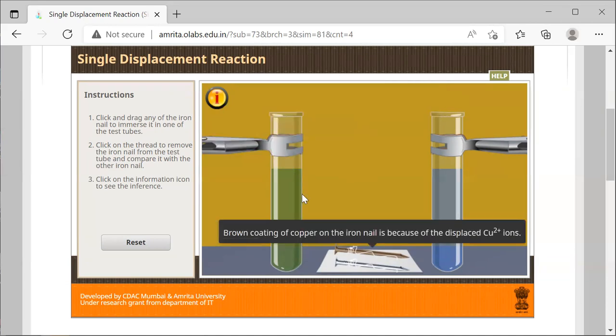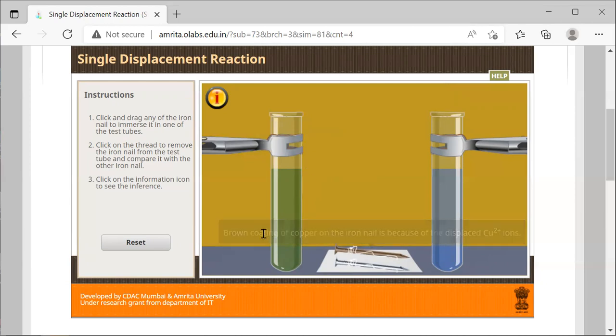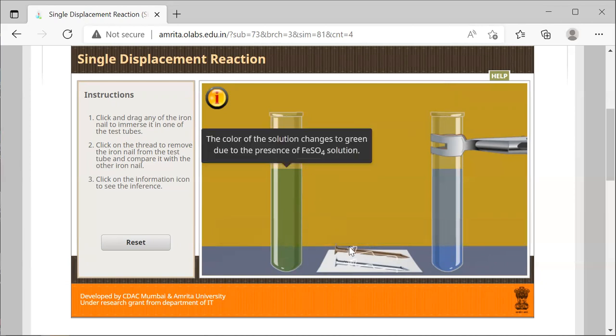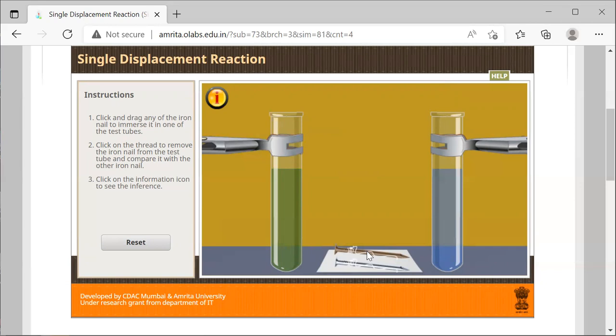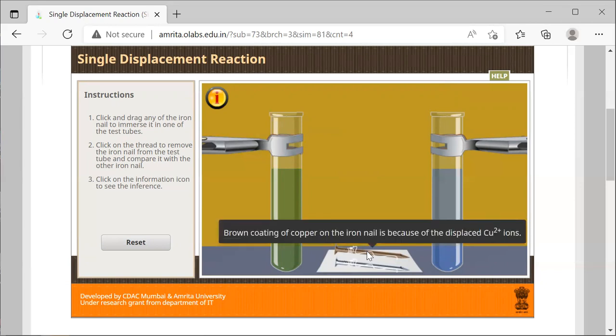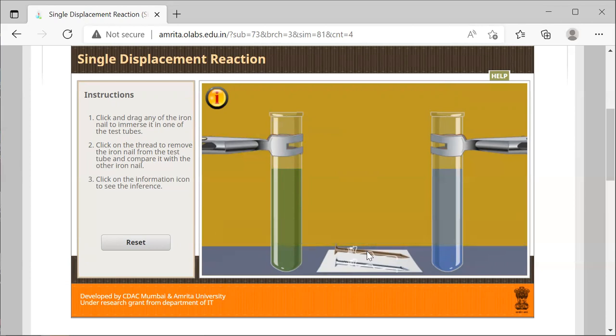The color of the solution changes to green due to the presence of iron(II) sulfate. The brown coating on the nail is because now the copper that got replaced is coating the iron. Understand that brown color in the iron is not rust; it's because copper, once it got displaced, coated the iron nail. This is your single replacement reaction.